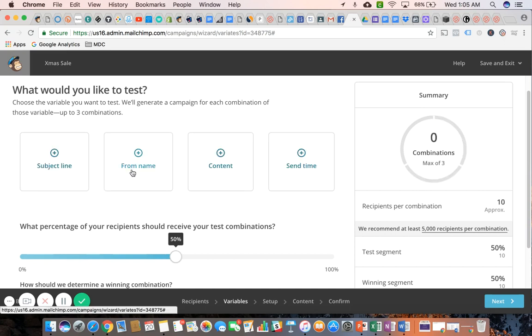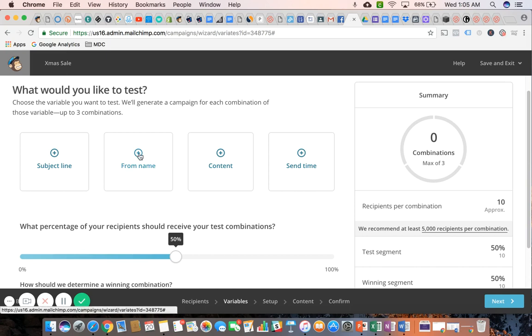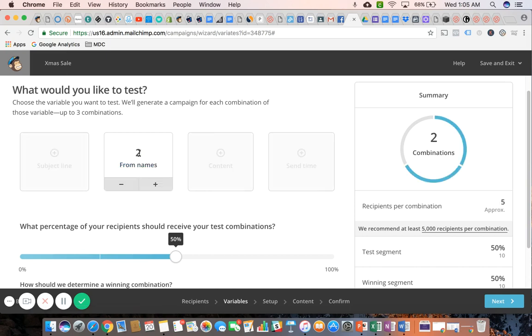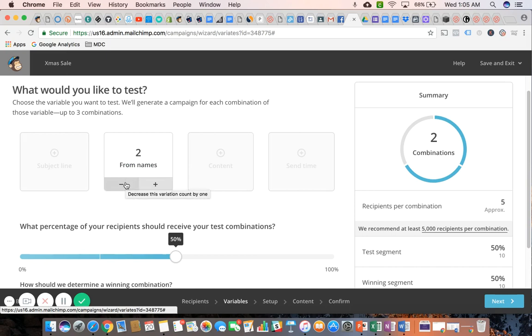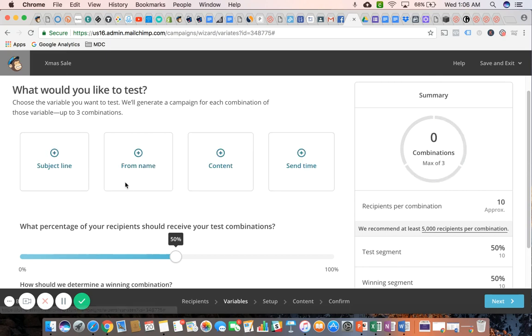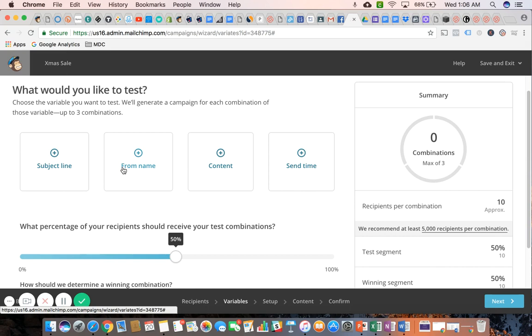Here you can also test out the from name. Maybe I would want to test something like my actual name versus my business name. In the case of BizHack, it would be testing emails coming from BizHack versus emails coming from Dan Gretsch, and seeing which one of those two from names generates the most opens.